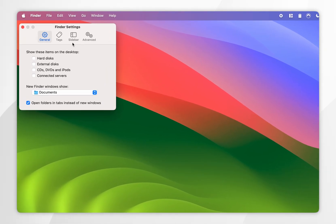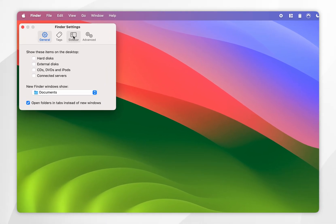To do this, you'll want to click on the Sidebar option and in the drop-down menu where it says Locations, you want to tick hard drive disks and external disks.